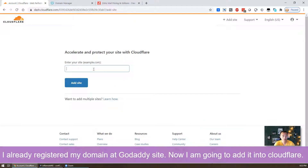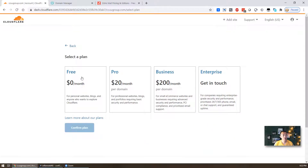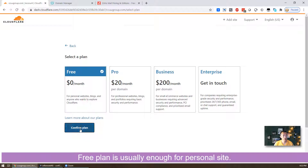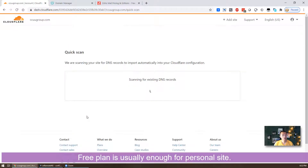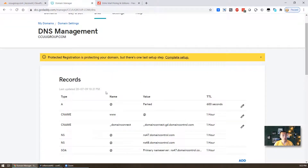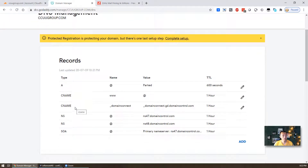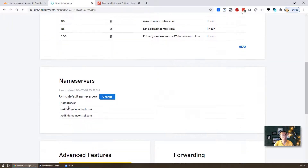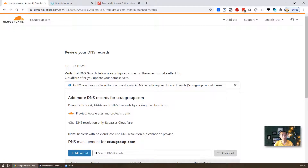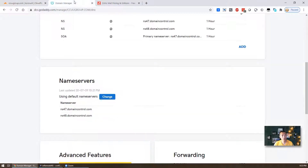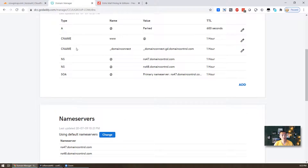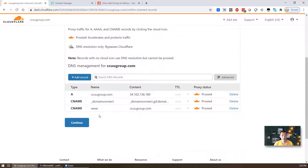We already registered ccougroup.com a couple days ago, so now we're going to connect all three together. First we go to Cloudflare and add a new site — enter the domain ccougroup.com, choose the free plan, and confirm. Cloudflare will scan the DNS records you already have at GoDaddy. It found one A record and two CNAME records, so we continue.